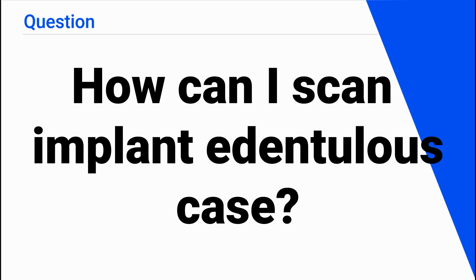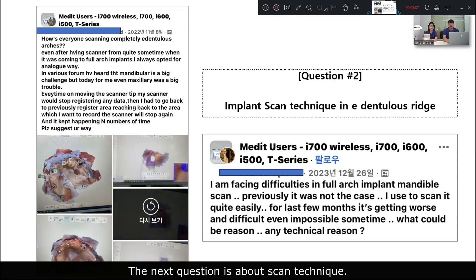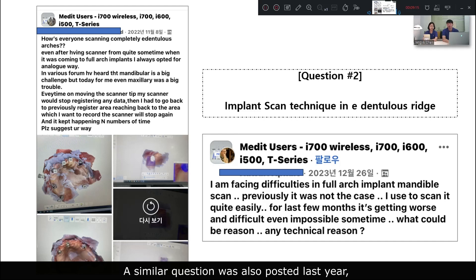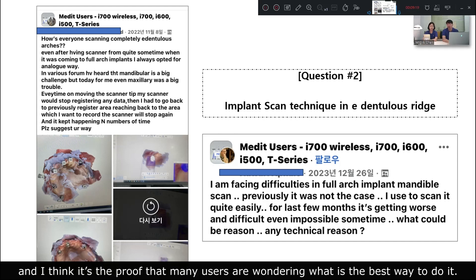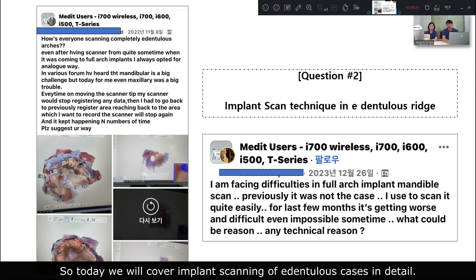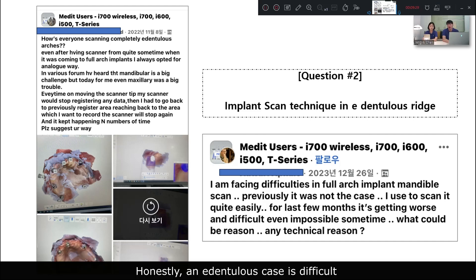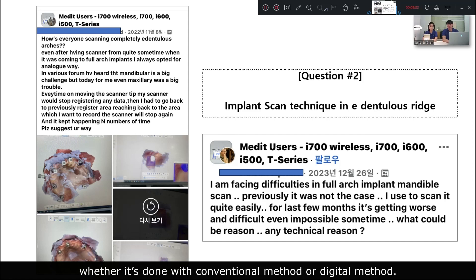How can I scan an implant edentulous case? This question is about scan technique. Recently, someone asked how to scan full edentulous cases. A similar question was posted last year. So today we will cover implant scanning of edentulous cases in detail. Honestly, an edentulous case is difficult, whether it's done with conventional or digital methods.